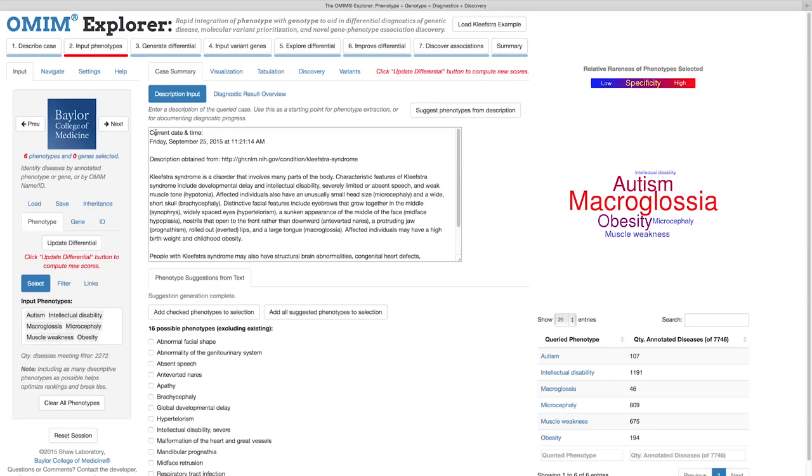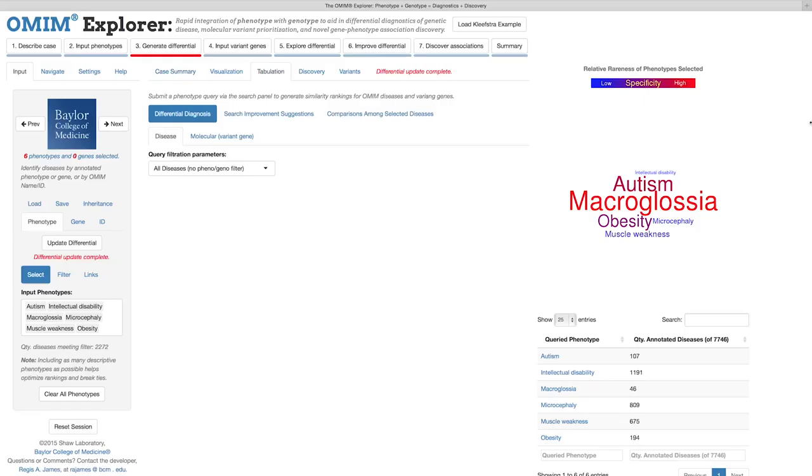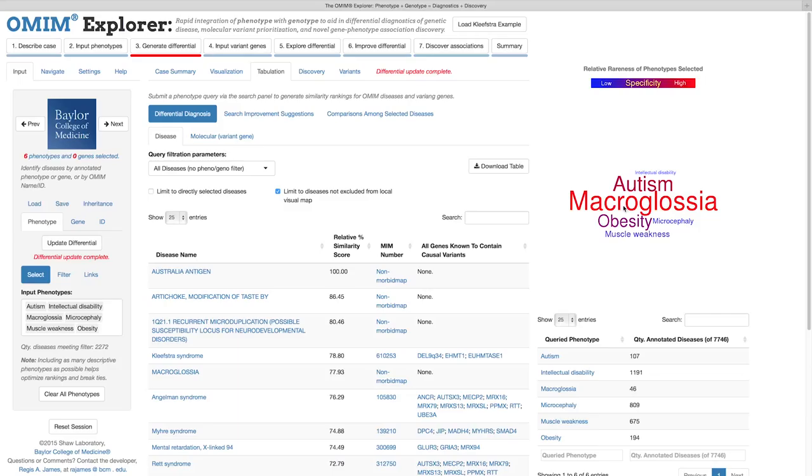Let's advance to the next step. Step 3. Generate Differential. By clicking the Next button, which takes us to the initial differential diagnosis. The ranking in this differential is from the semantic similarity match scores computed between the phenotype query we just entered and the thousands of diseases annotated with HPO terms.